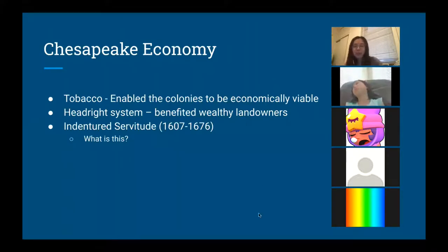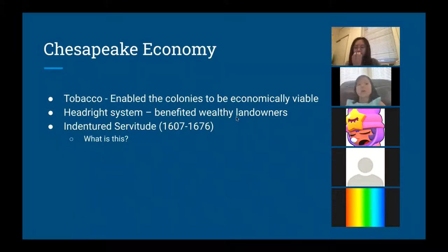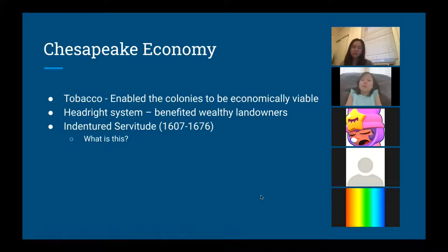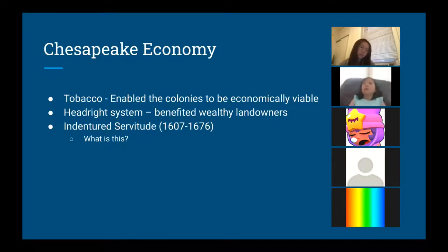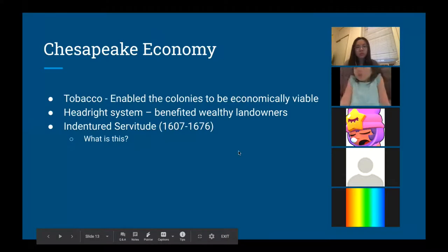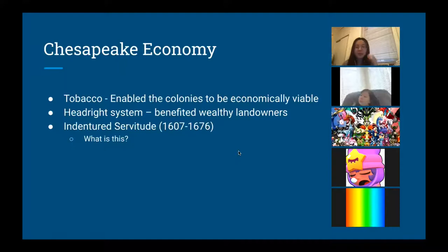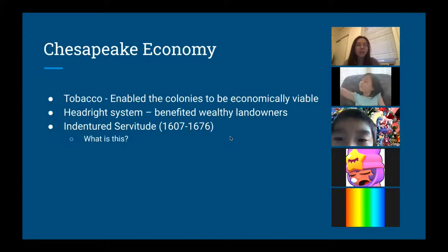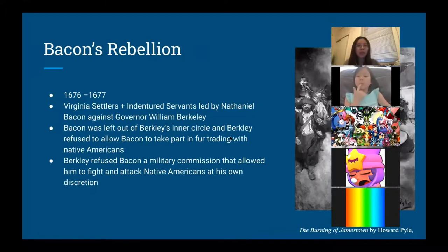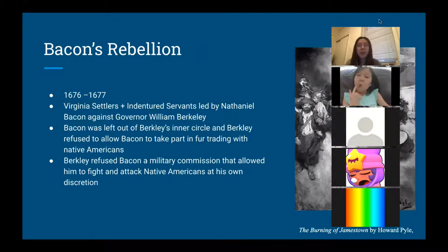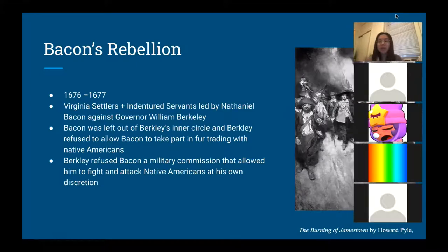Evelyn, do you want to explain what indentured servitude is? "So these people wanted to go to the colonies but they didn't have enough money to pay for the voyage, so in exchange for the ride they would work for a few years and then could either continue working for pay or go somewhere else." Yes, that's absolutely correct. From 1607 to 1676, this was the period of indentured servitude.